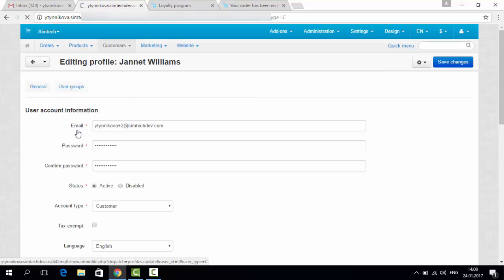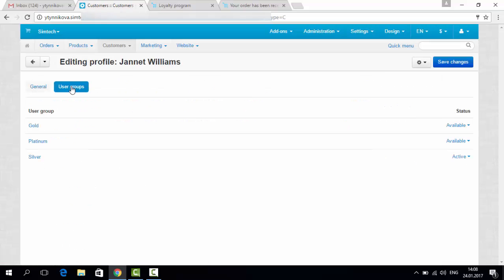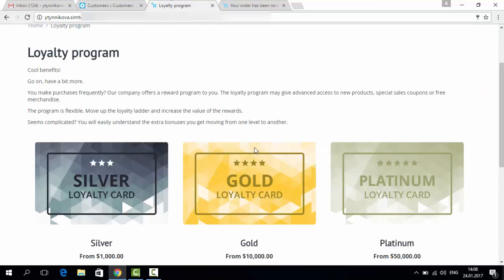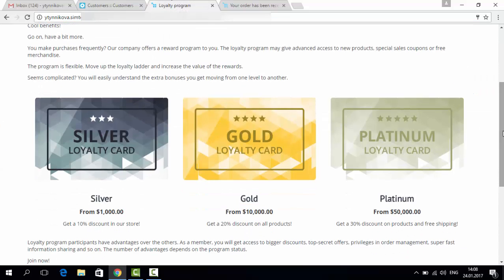William is joined. User groups. Now the silver status is active for this customer. This is because we have got a loyalty program where silver clients, those who have spent more than 1000 dollars in our store, get a special silver card, which gives them 10% discount in our store.